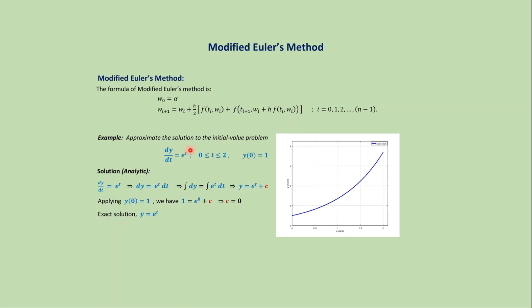Suppose we want to approximate the solution of the first order differential equation dy/dt equals e to the power t, where t varies from 0 to 2. We also have an initial condition y(0) equals 1.